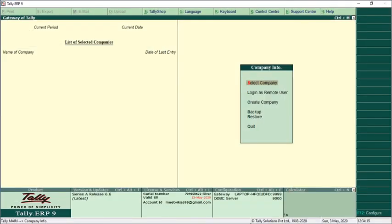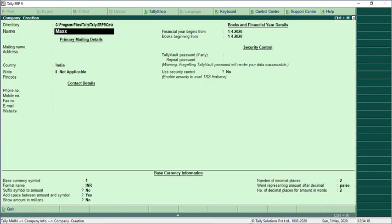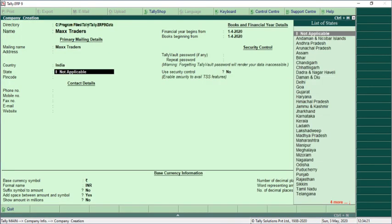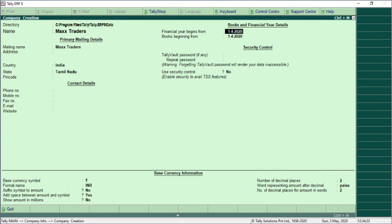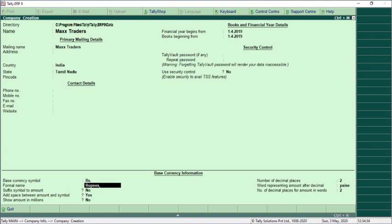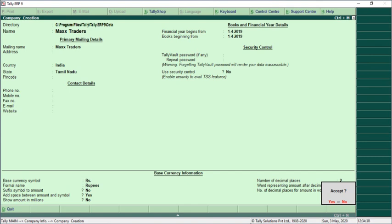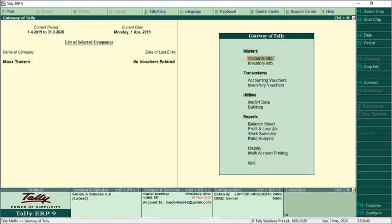We will go to the Tally software and see how to import. We will create a new company in Tally named 'Max Traders'. Ensure you give the correct financial year — it is 14-19 — and the base currency symbol should match what is used in Max, which is 'Rs.' and Rupees. Once the book is created in Tally, you need to configure certain settings.